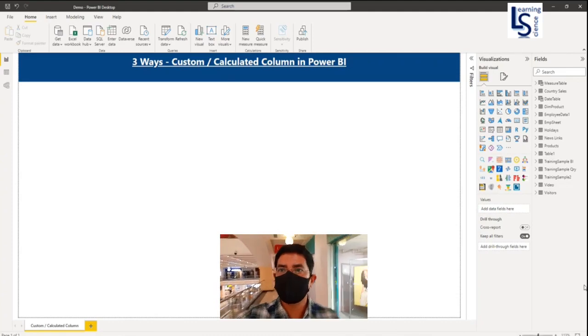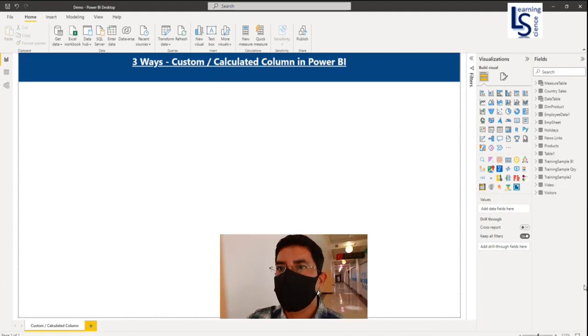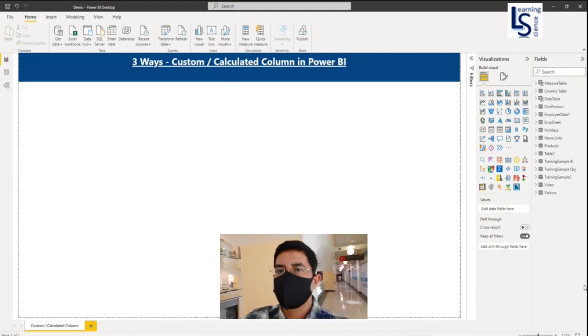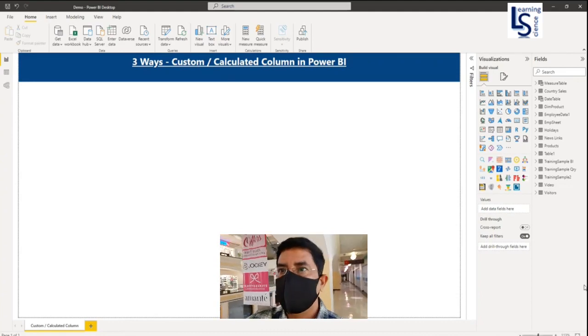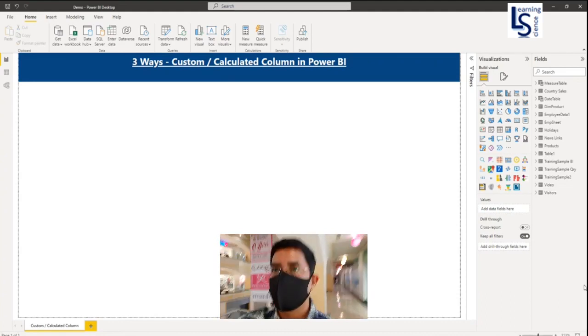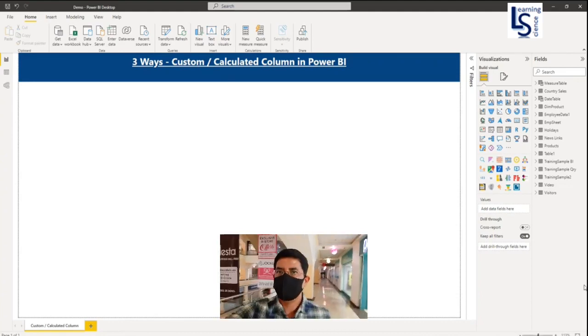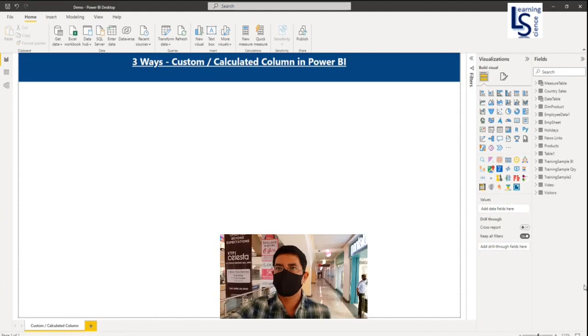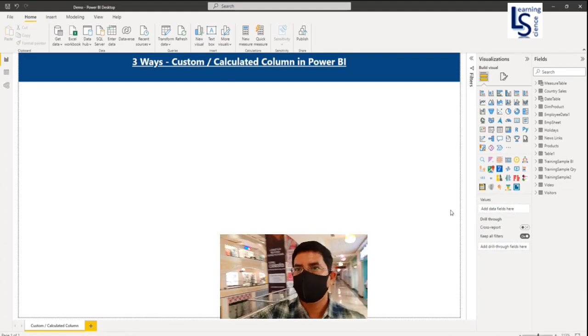Hello and welcome to Learning Science. In this video, I will show you three ways to add a custom column or calculated column in Power BI. Let's jump to the computer for the demo.